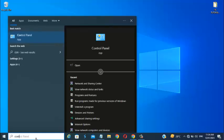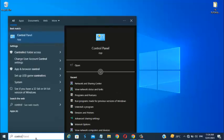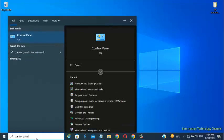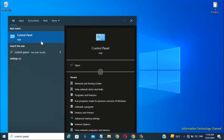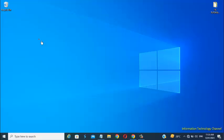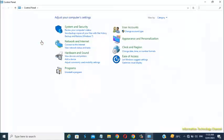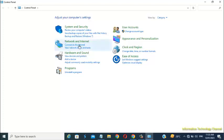Go to Control Panel. Then click on Network and Internet.